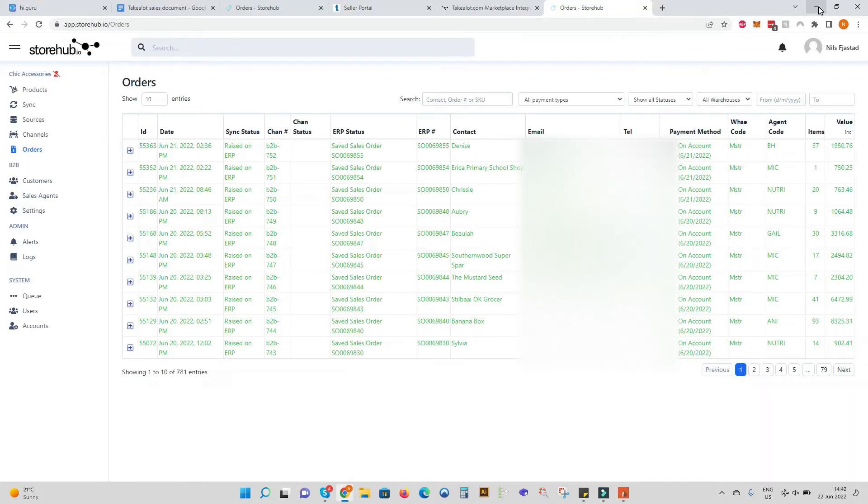When an order is placed on TakeLot, StoreHub will write the order back as a sales order, invoice or quote to your accounting system.